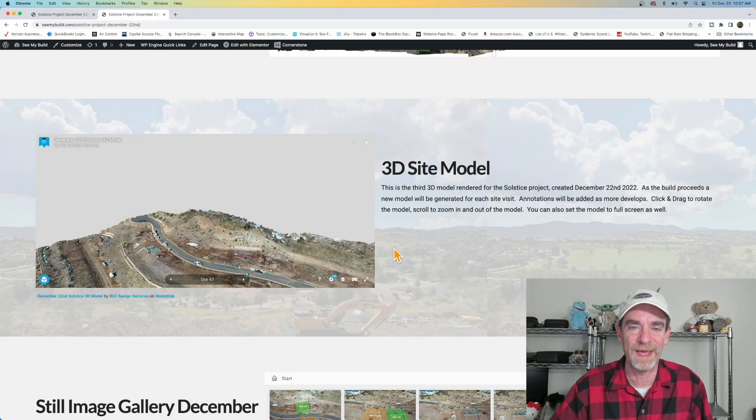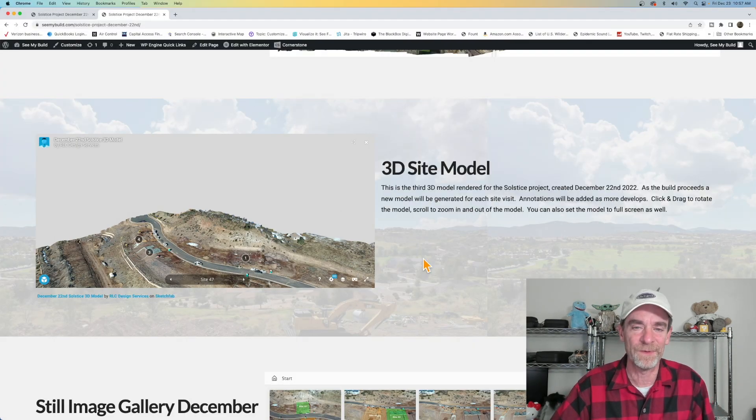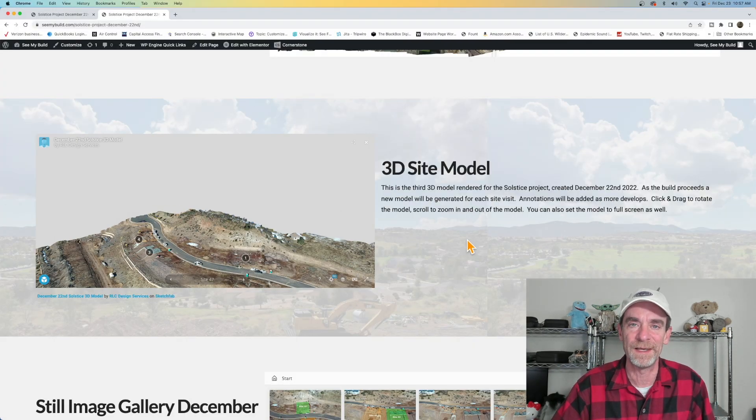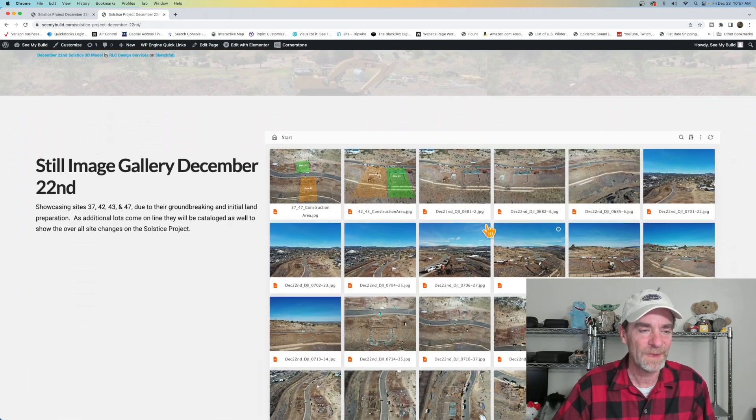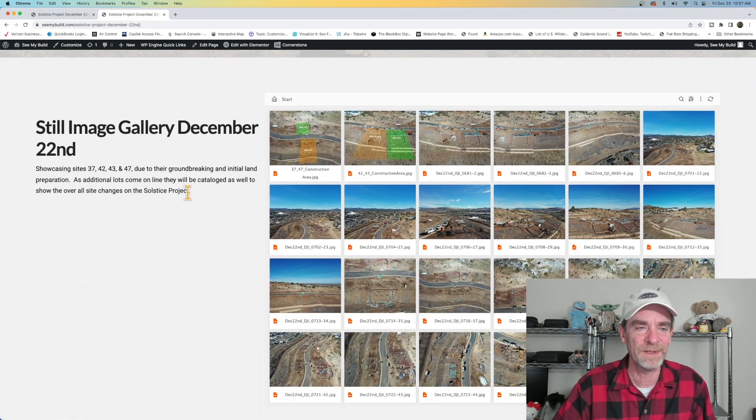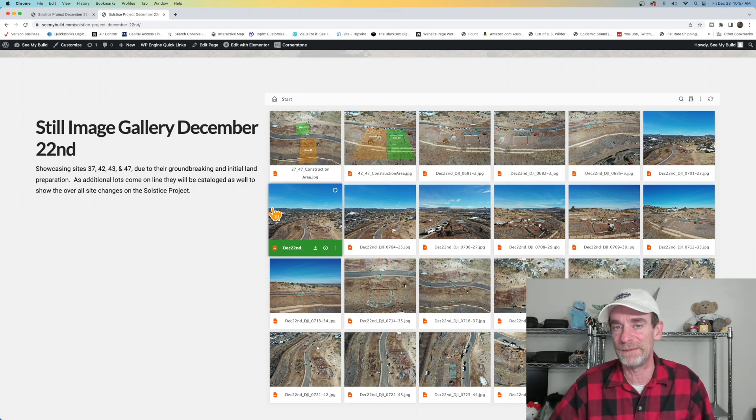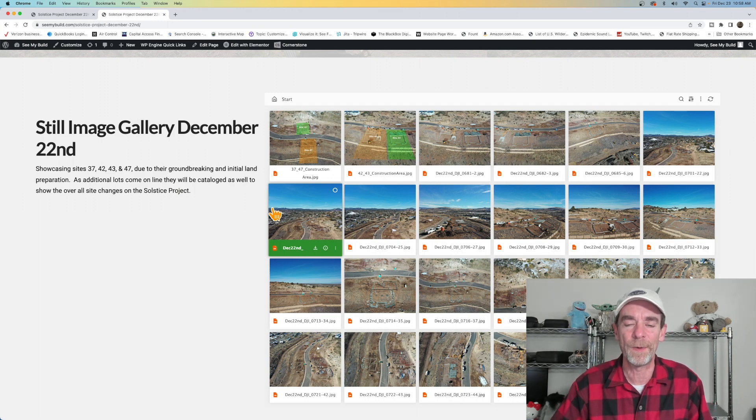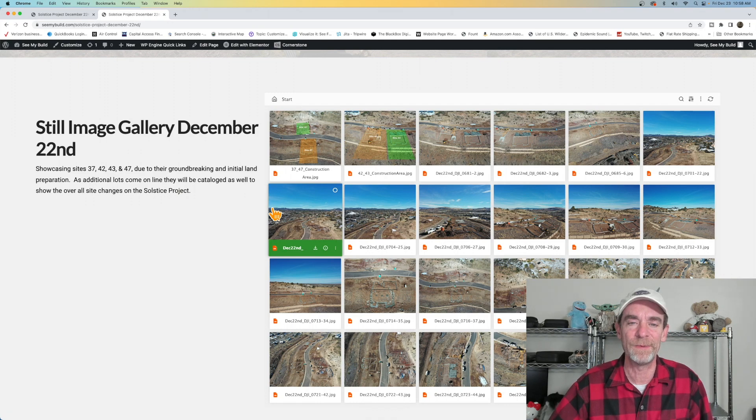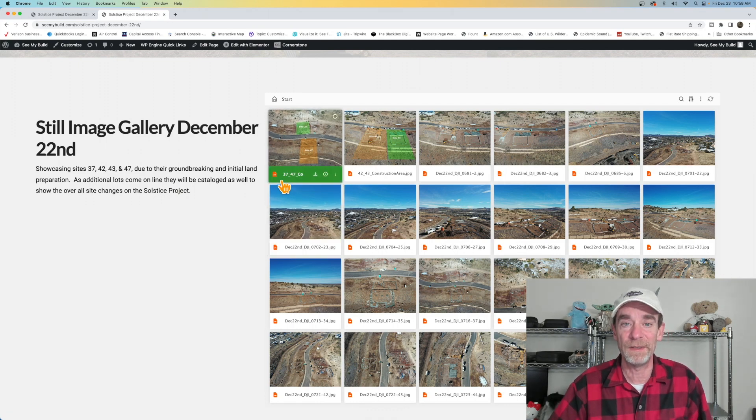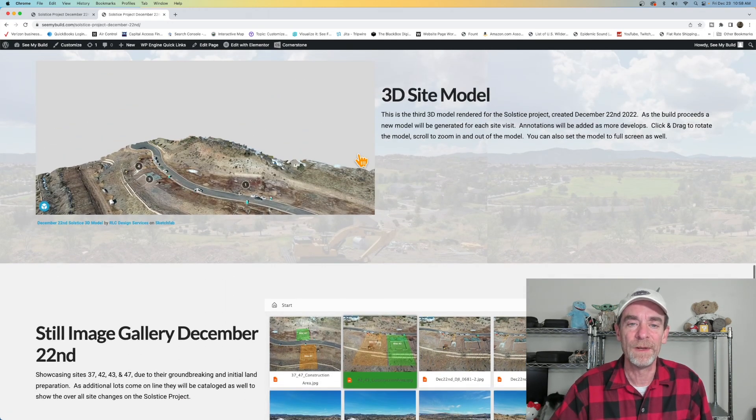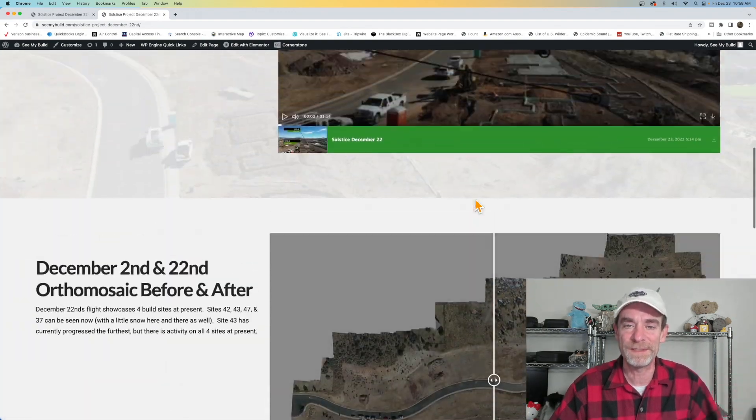Let's escape out of this. So this is just an extra for the clients. A couple of folks had mentioned they did like these. And finally, we've got the still image gallery for December 22nd. We showcase the areas that have seen more progress so that people can see the changes. It's literally been two weeks since we were last out.